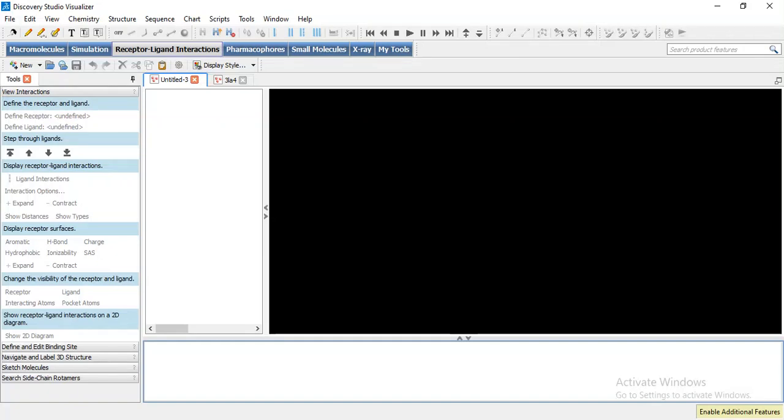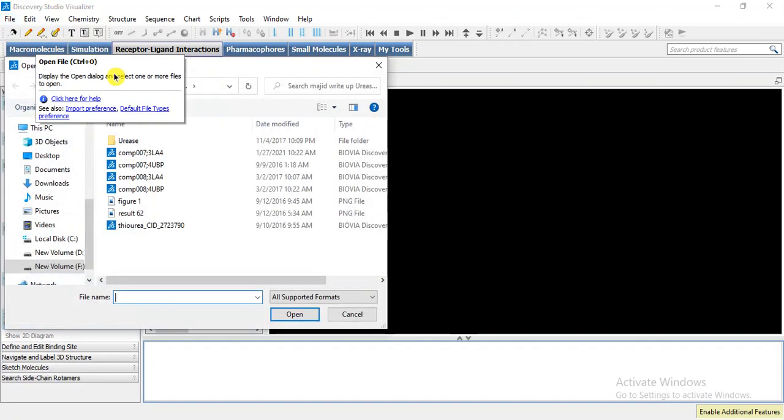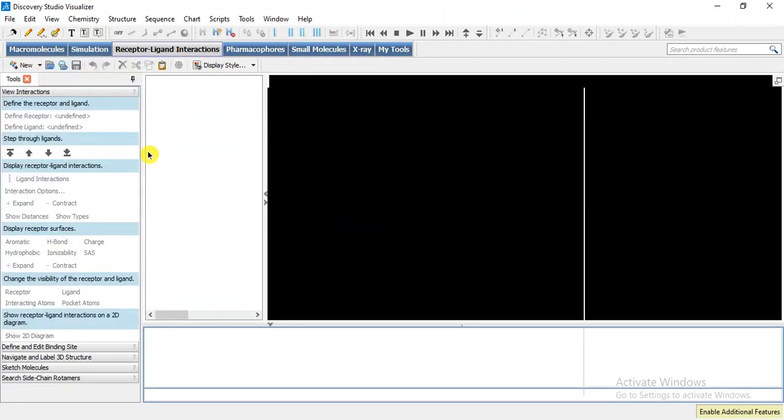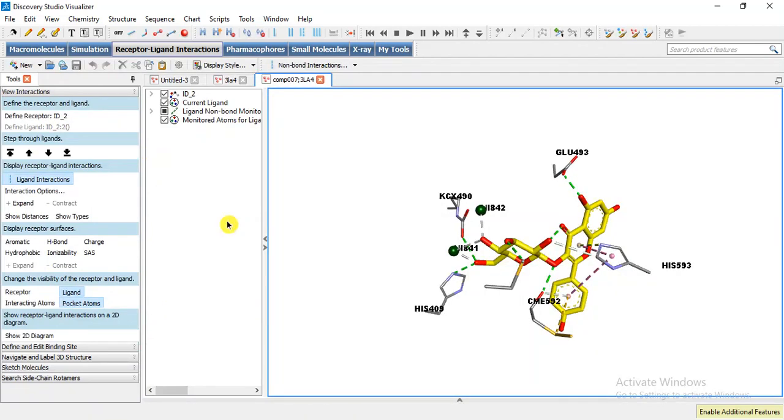In our previous video we studied how we can capture a 3D model of ligand target interaction. Today we are going to discuss how we can make a 2D two-dimensional model of the ligand target interaction. Suppose we have a saved file in Discovery Studio Visualizer, a DSV file, and I am going to open it. This is the previously saved file and I am going to make a 2D model of this 3D interaction.